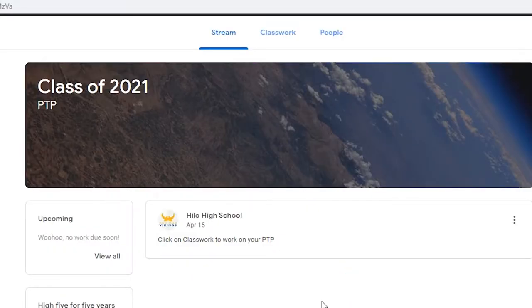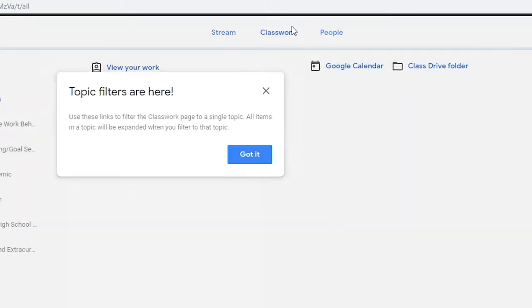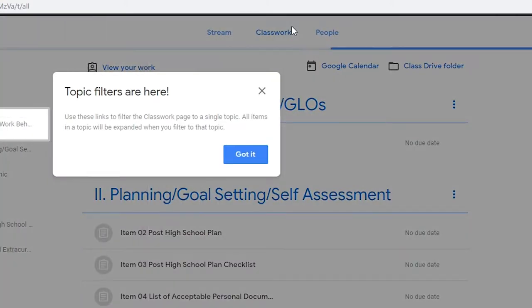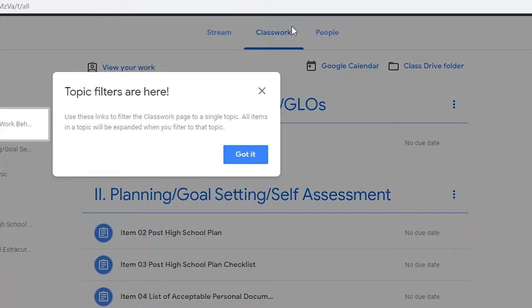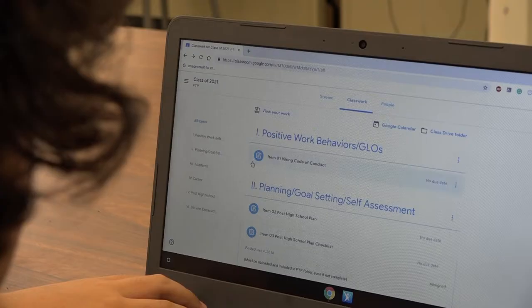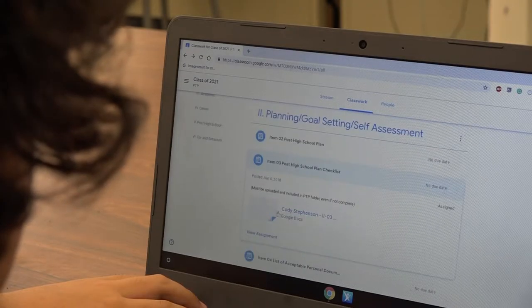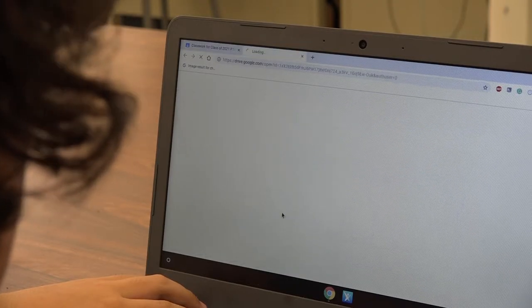After you join the class, you will see your graduating year at the top. The first page that loads is the stream page. To access the PTP assignments, click on Classwork. PTP assignments are organized by topics.